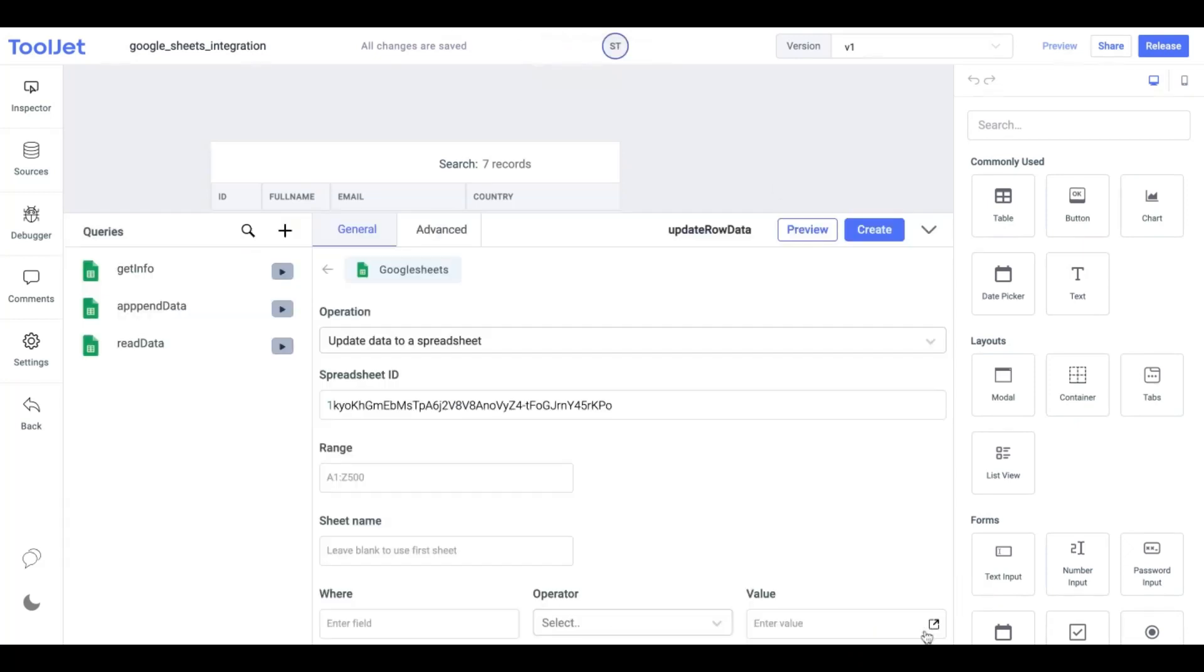Let's create our fourth query which is Update data to a spreadsheet. Using this operation we can update the existing row data in our sheet. We need the following information to perform this operation.